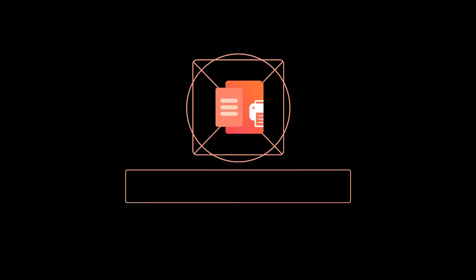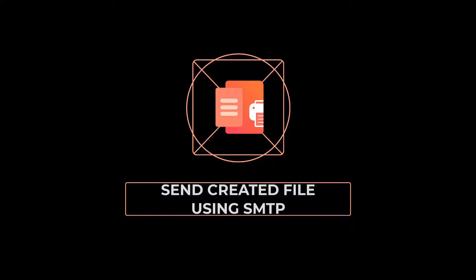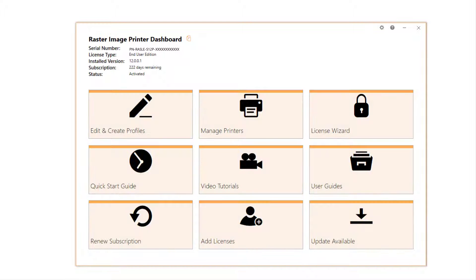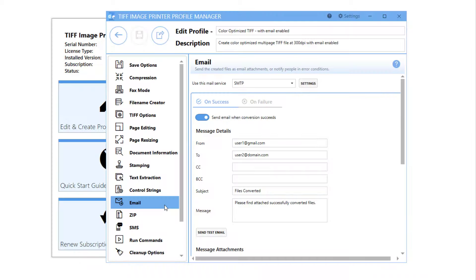How to Email Created Files Using SMTP with PDFImagePrinter 12. Whether you are using TIFFImagePrinter, RasterImagePrinter, or PDFImagePrinter with version 12 of PeerNet's image printers.